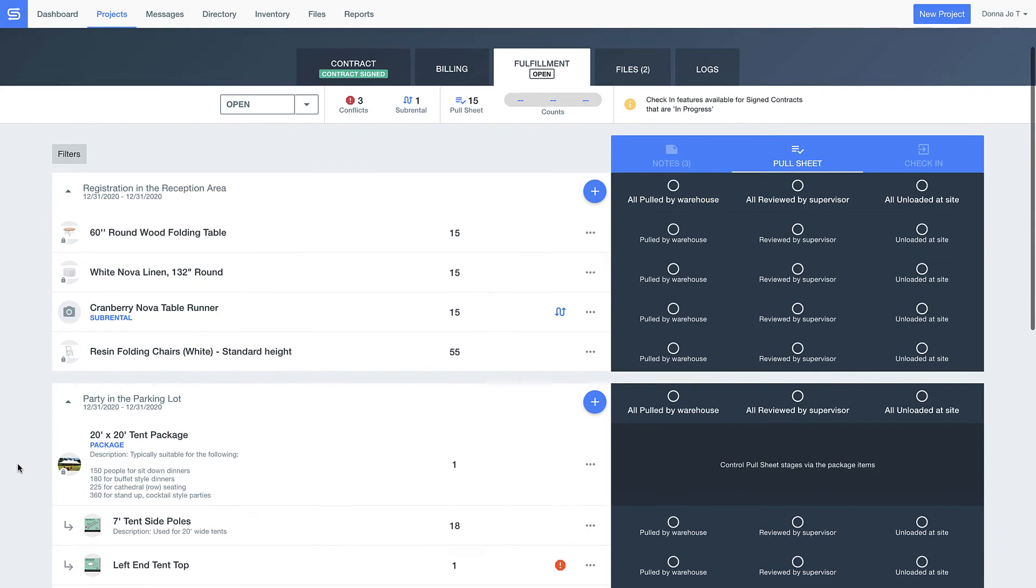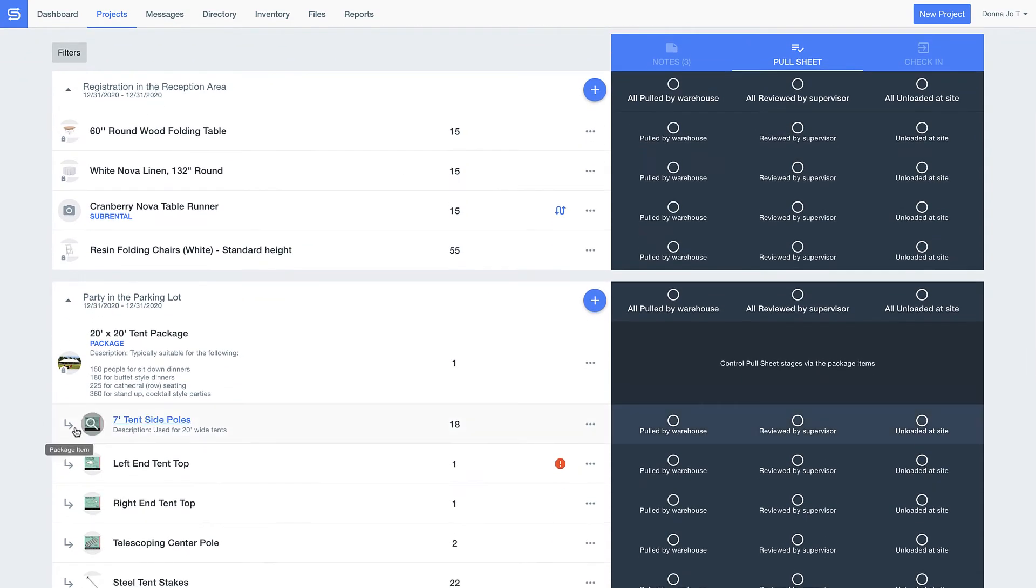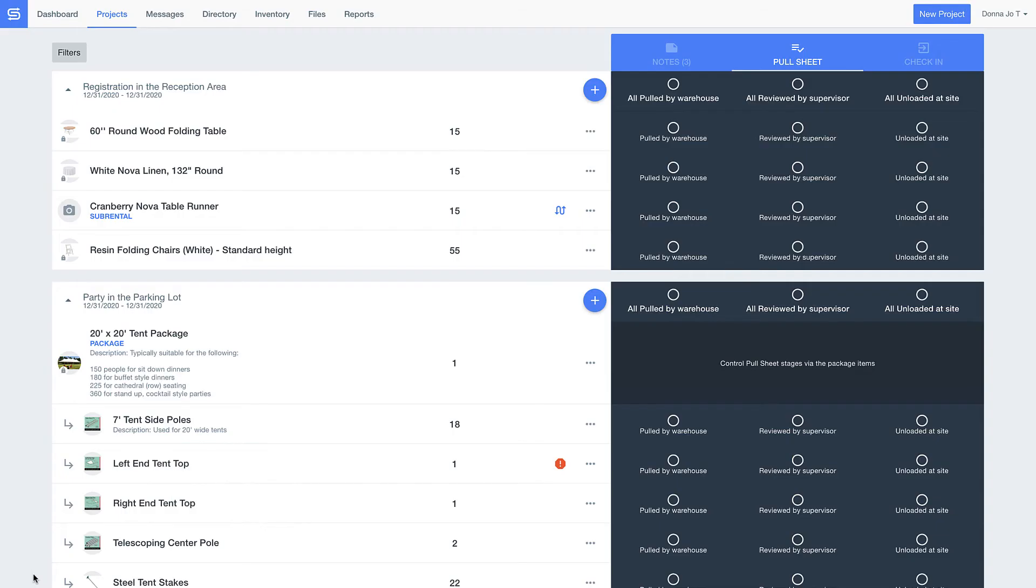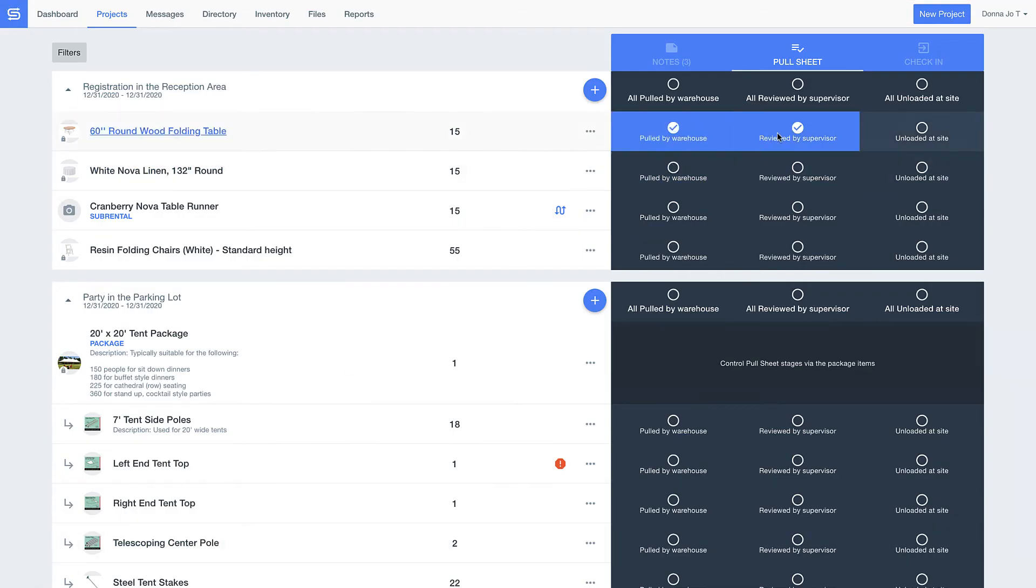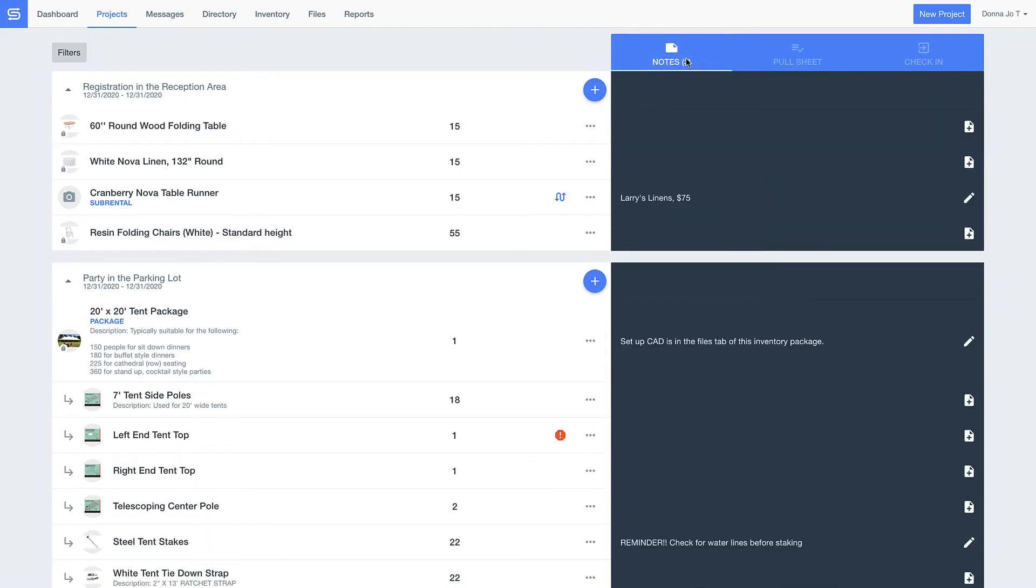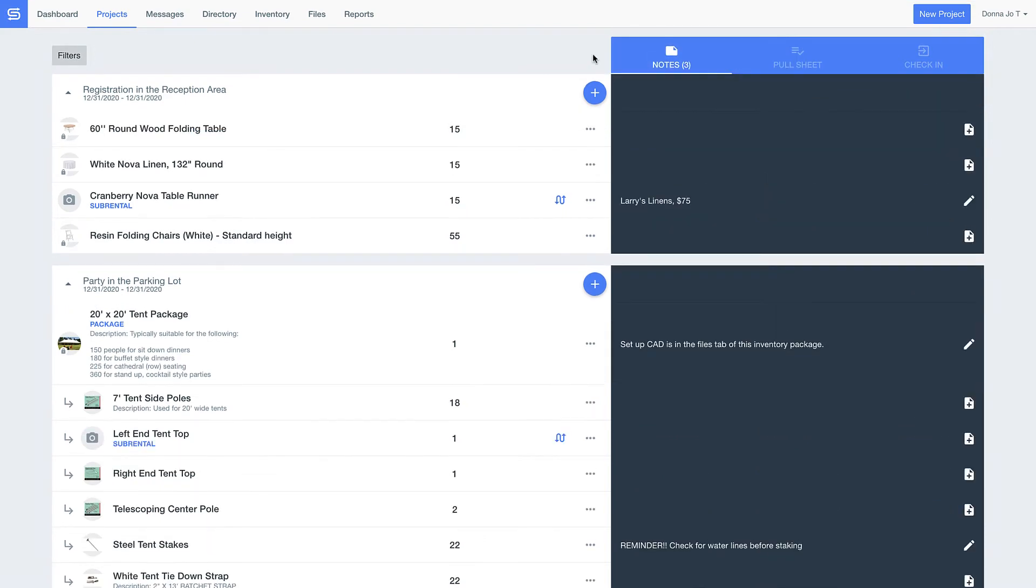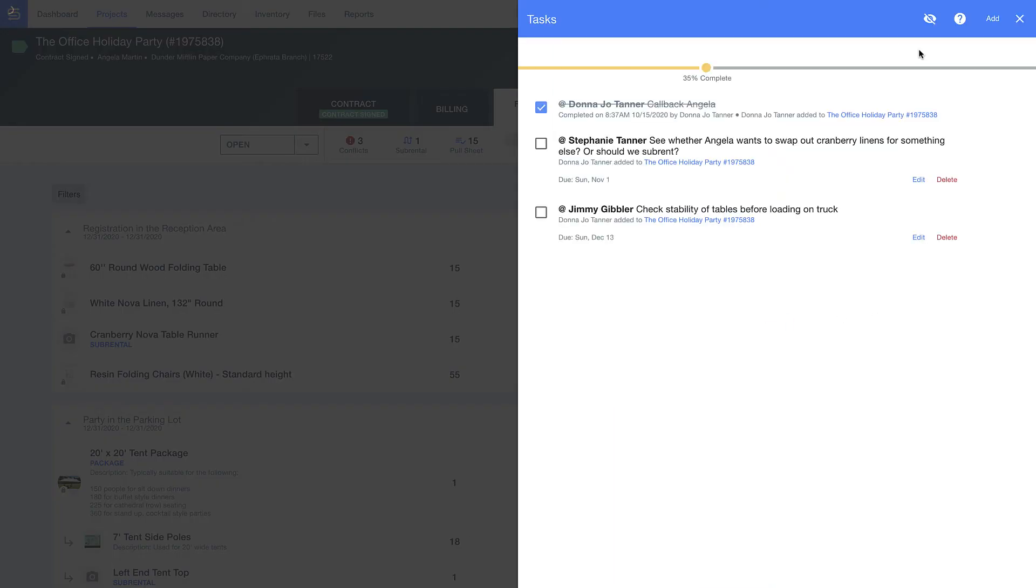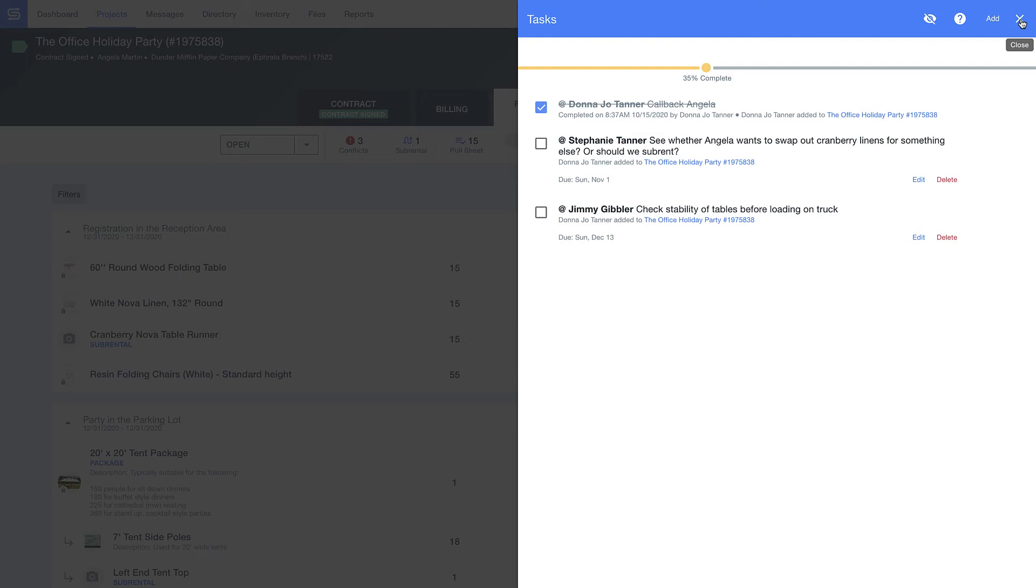The digital pull sheet has photos to ensure my guys in the back pull all the right items and they can see important notes from me so that we can get everything just right for the clients. Here you can set automatic reminders for you or your guys so that every detail is taken care of on time.